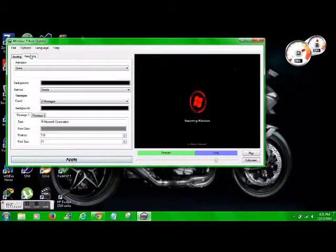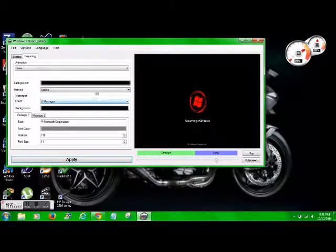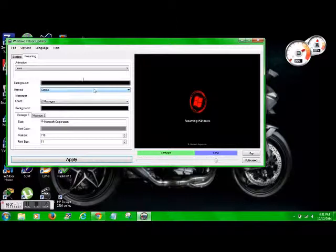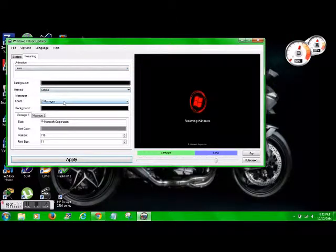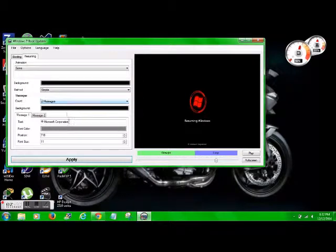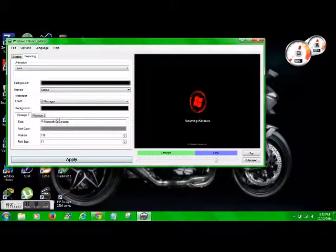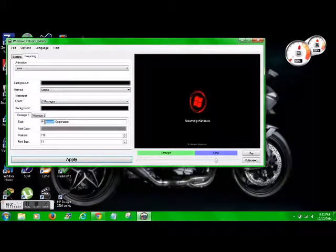So as far as resuming goes, leave it simple. I'm going to leave the animation the same, same count there for the two messages.